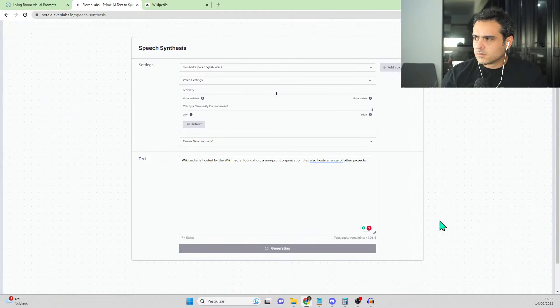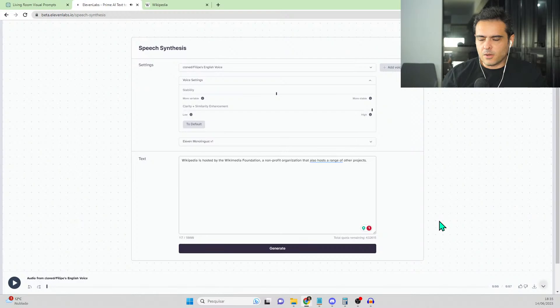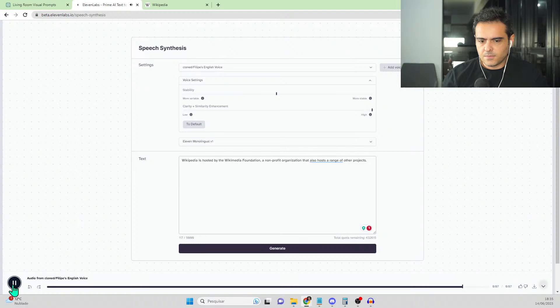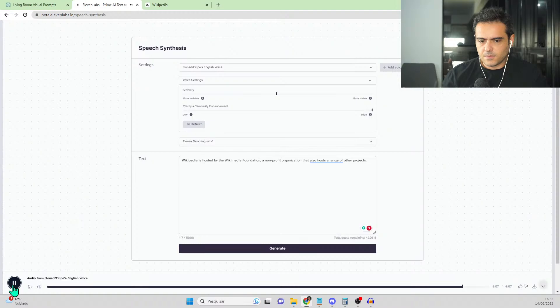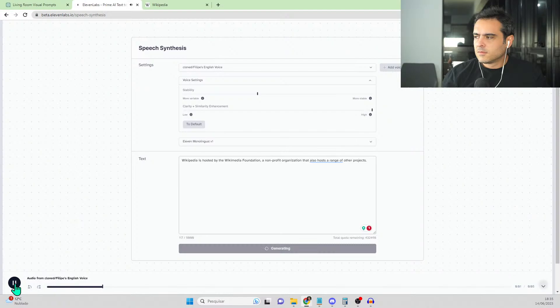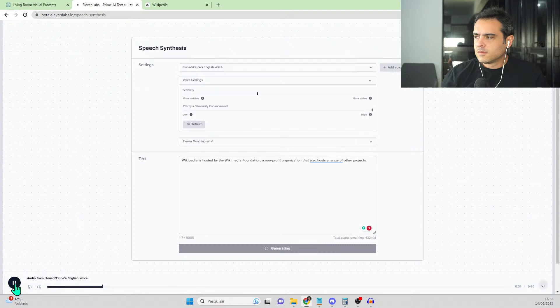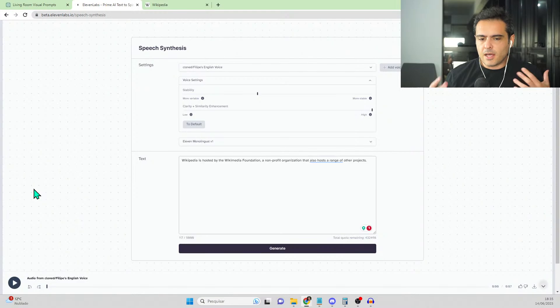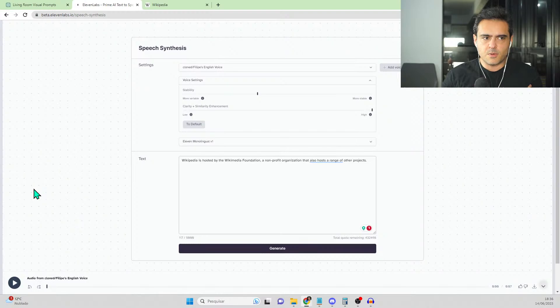It's generating. Let me bring something from Wikipedia. Wikipedia is hosted by the Wikimedia Foundation, a non-profit organization that also hosts a range of other projects. So this is me cloned - what do you think guys? It's similar or not? Let me try again with more musicality. Wikipedia is hosted by the Wikimedia Foundation, a non-profit organization that also hosts a range of other projects. Yeah, it brought more musicality. So this is me, guys. This is my voice - it's possible to clone any person's voice using this software.